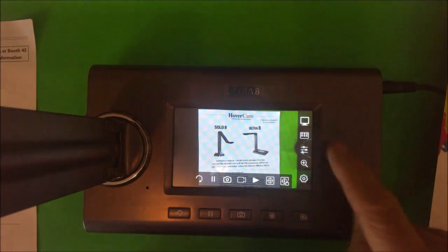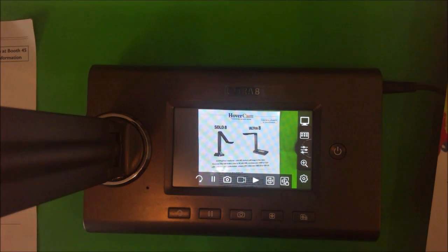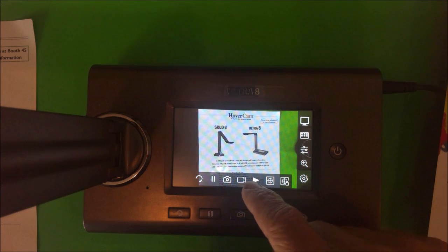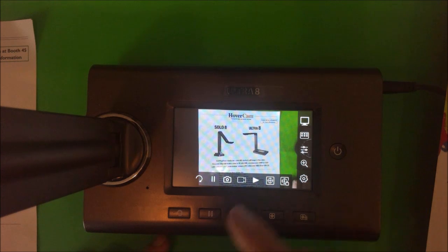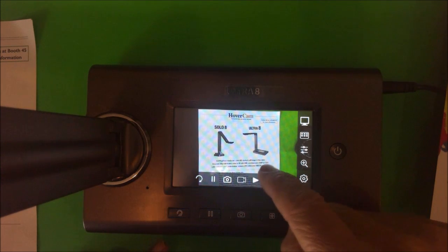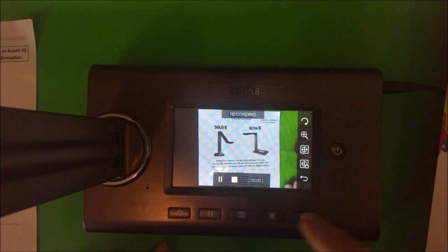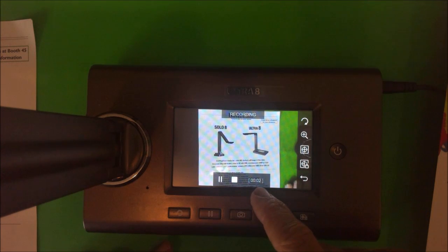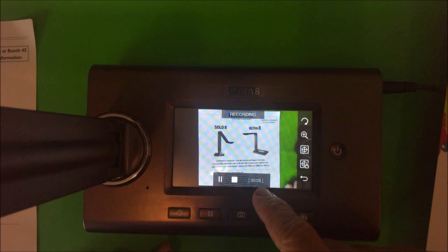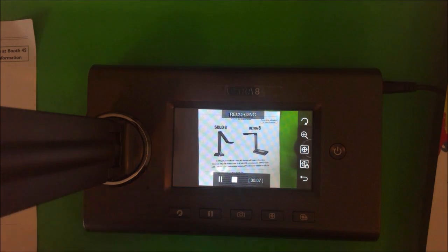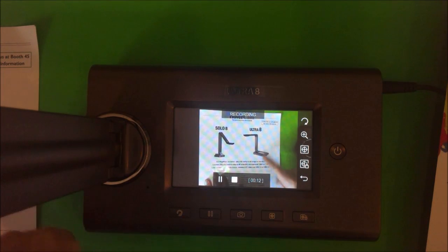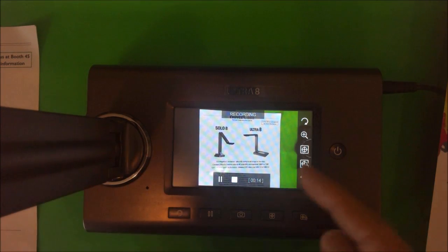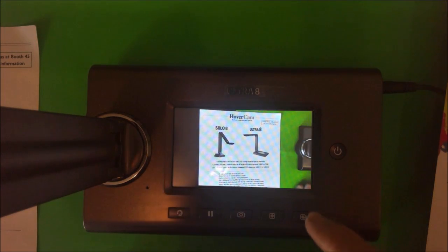The next button is the record button. So we can record directly to the SD card by pressing this button right here on the screen. Let's go ahead and do that. And you'll notice it's now recording because you're seeing the timer. So I'm recording this video. We have two products. The Solo 8 is our USB product. The Ultra is our HDMI product. I'm going to go ahead and stop the video.